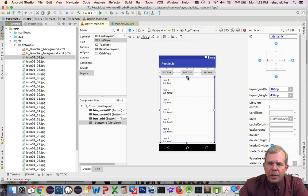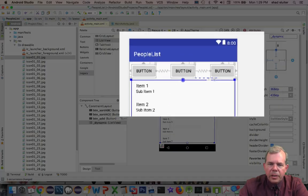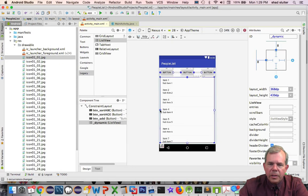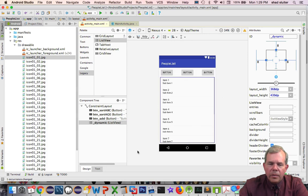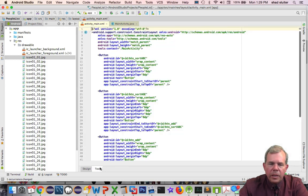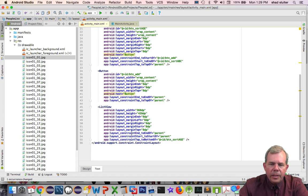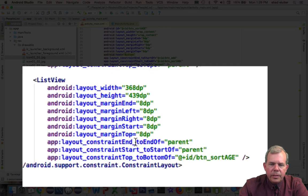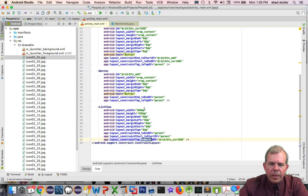I'm going to constrain this as well. Constrain this to the top of the button. To the bottom of the button I should say. Let's constrain to the left and constrain to the right. Okay, let's check the text to see if I did everything like I wanted it to. This is constrain end to the end parent, bottom of the button.